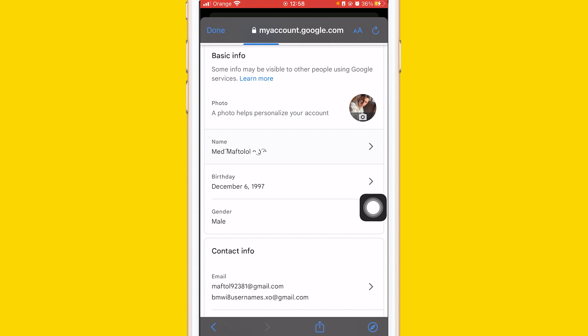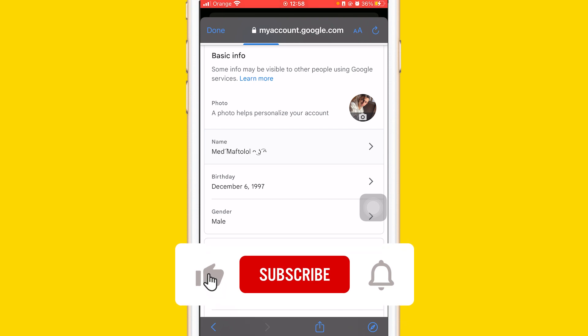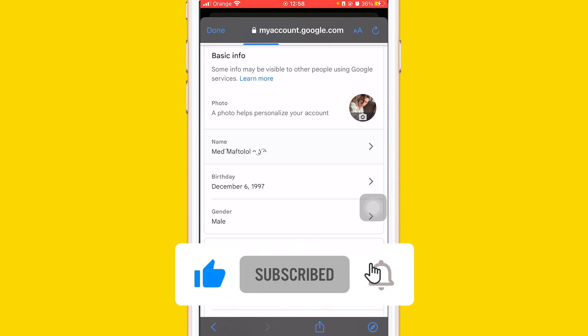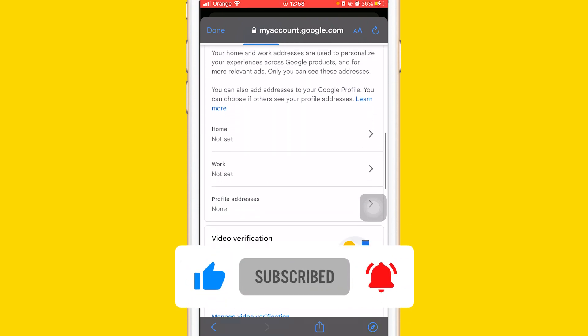Hopefully this video helped you. If it doesn't, leave a like and subscribe, and let me know in the comments if this works. If you need any help, let me know in the comments — I reply to every single comment. See you guys in the next video.